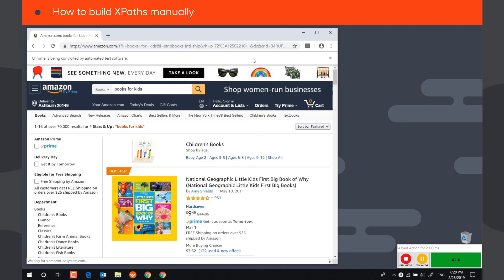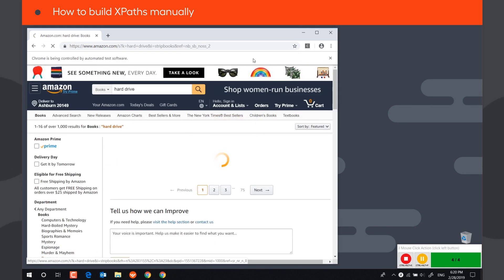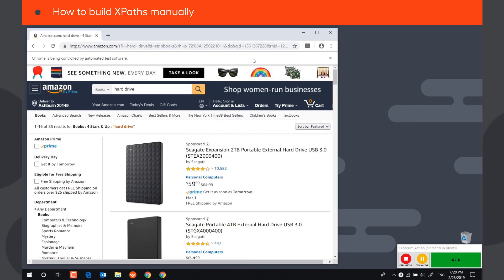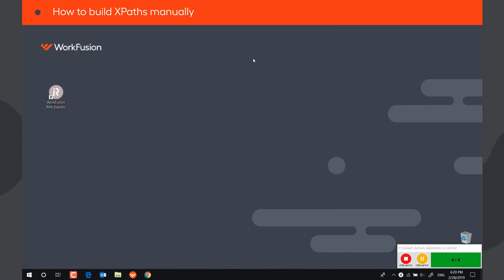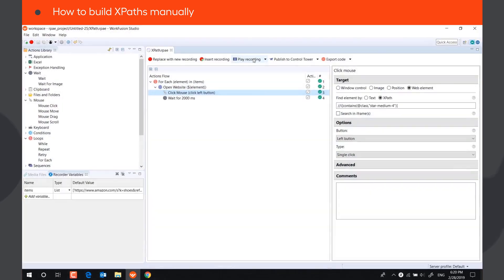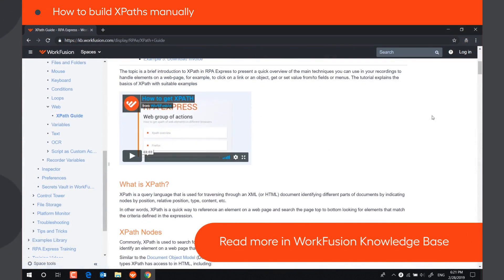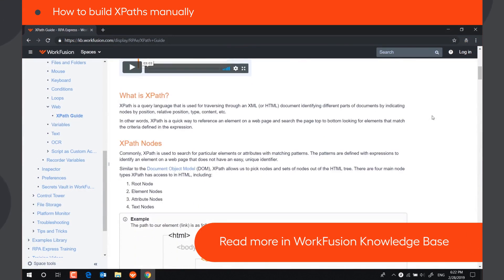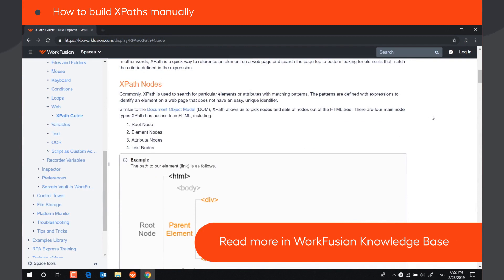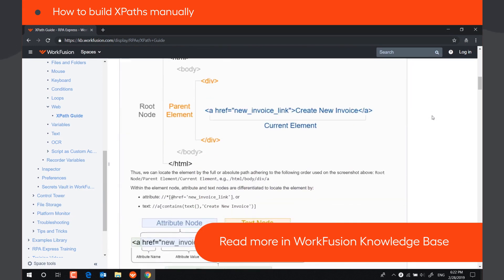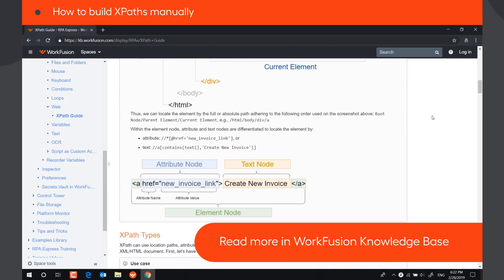As you can see, the bot still finds the correct unique element on the page. Using partial XPaths is especially helpful when a part of the attribute's value can change, so you cannot use the whole value. You can read about creating XPaths manually in more detail in the XPath Guide and WorkFusion Knowledge Base.